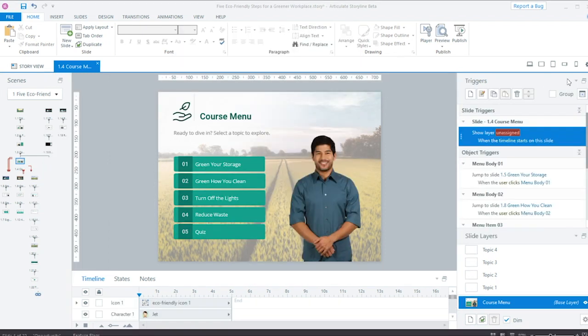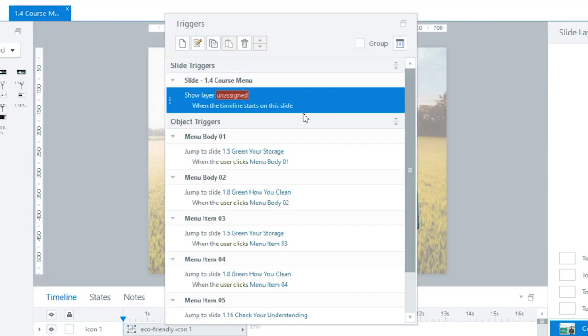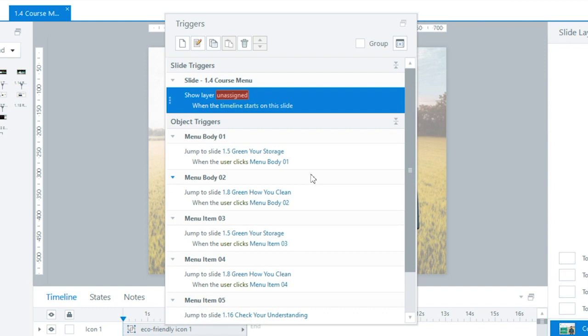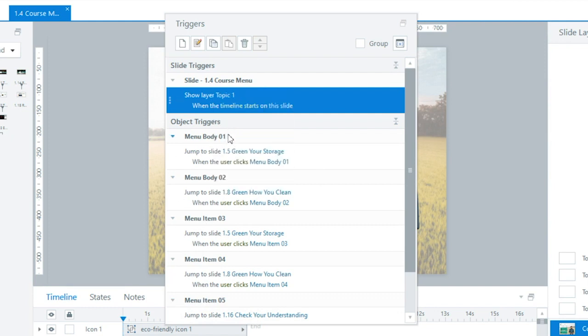So right off the bat, you'll see the Trigger panel has a new, more modern look, but really it's the color coding that makes this enhancement more than cosmetic. Now I can easily scan the Trigger panel and the colors just pop. This helps me quickly understand what's going on in my slide and spot things like this broken Trigger here.